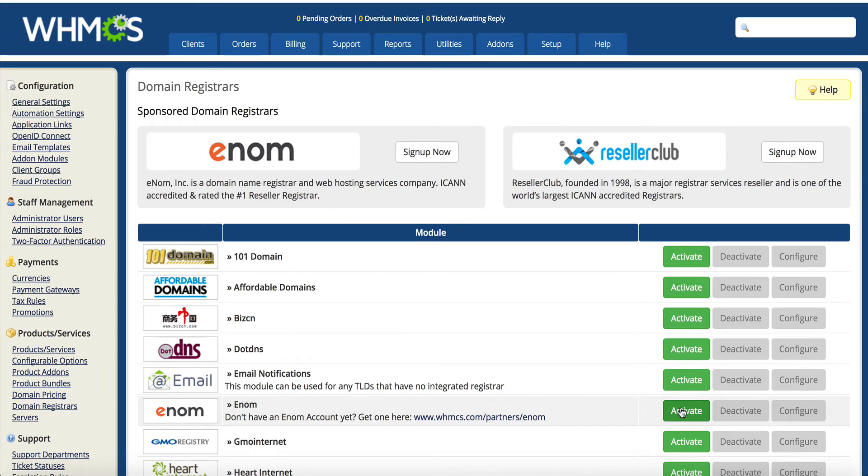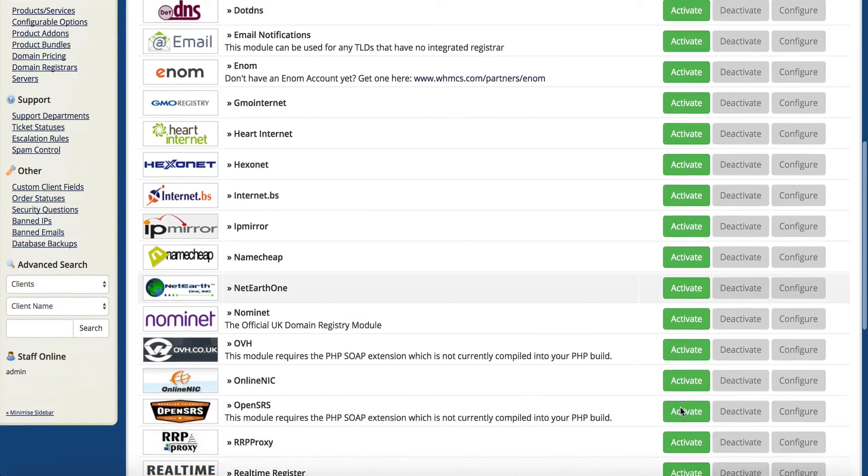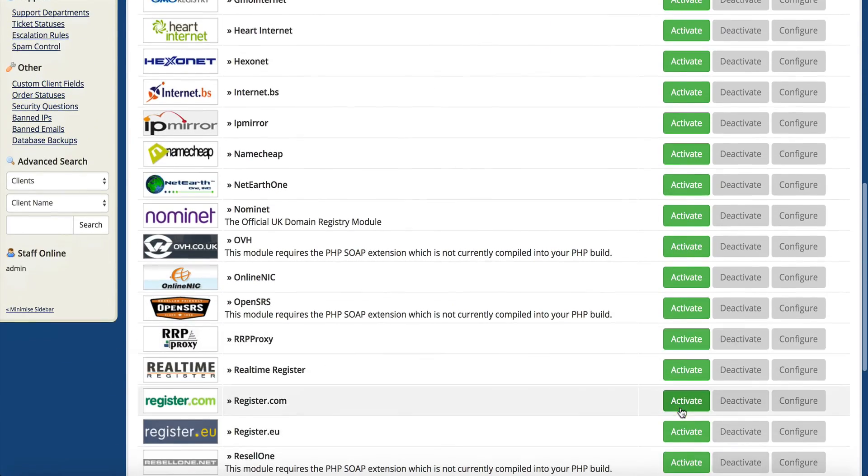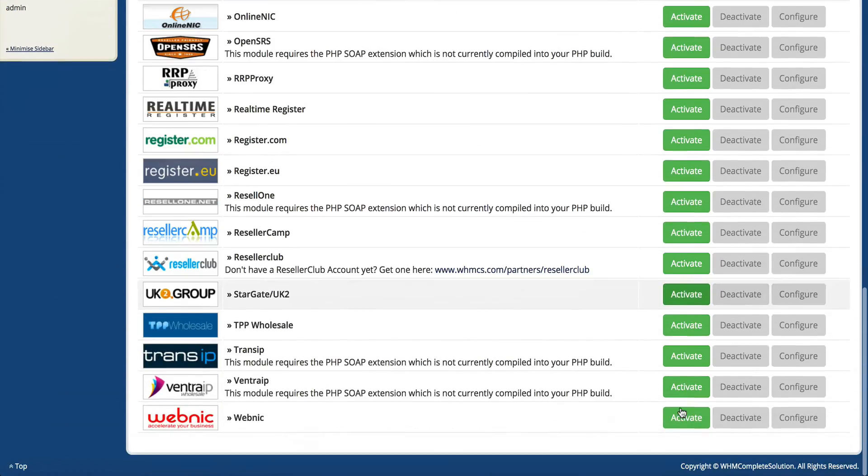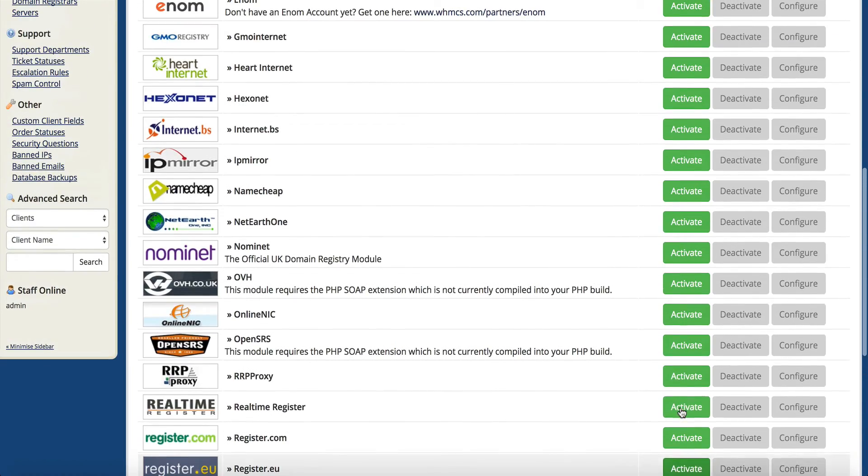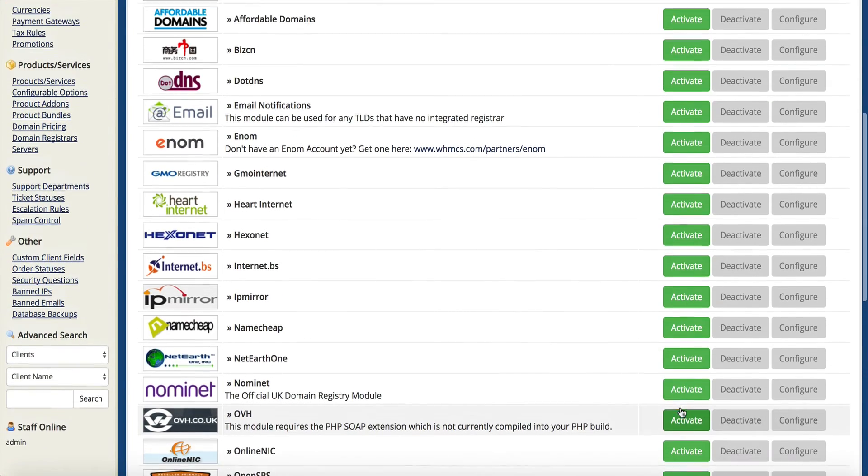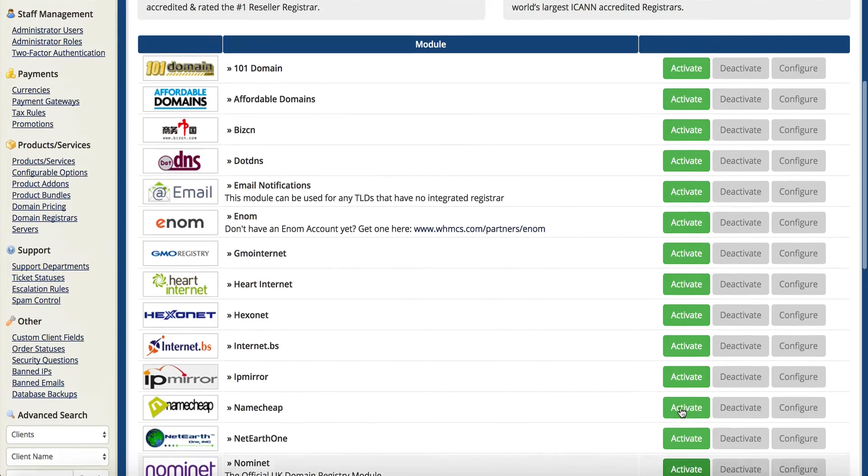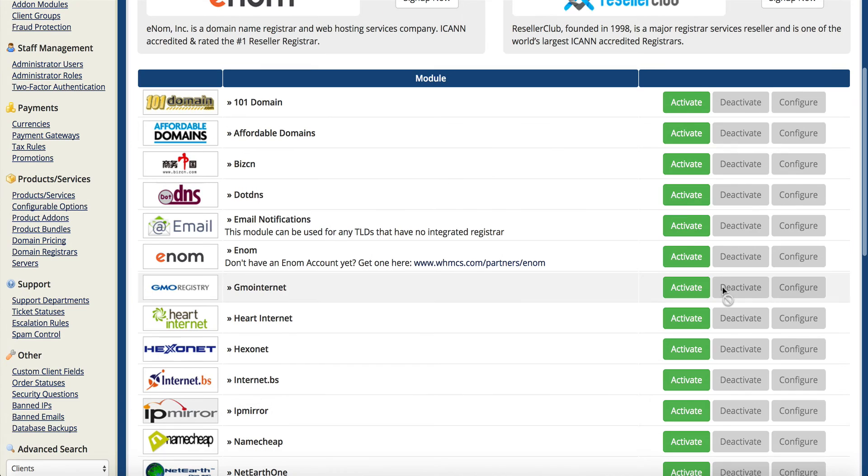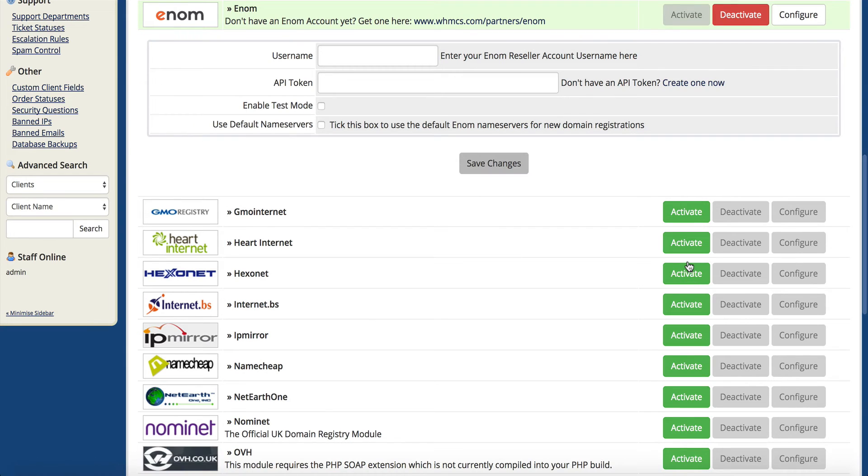You can see there's many other providers other than enom if you wish to go with them. We just like enom because it comes free with your account here and we can set it all up for you. We have a great partnership with enom - we've been using them for many years and we're very pleased with them.